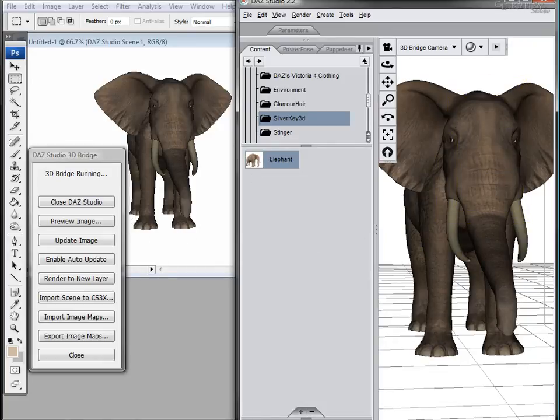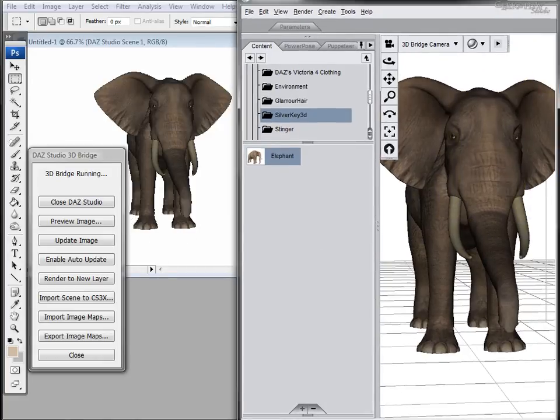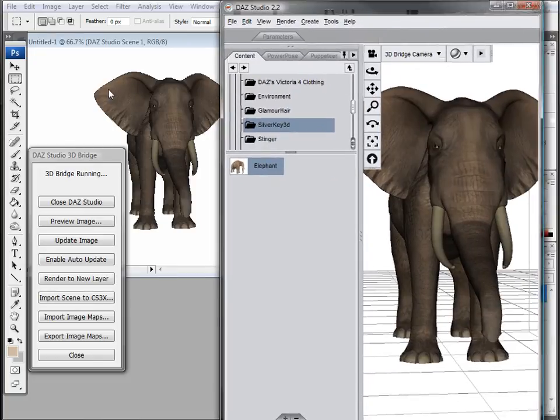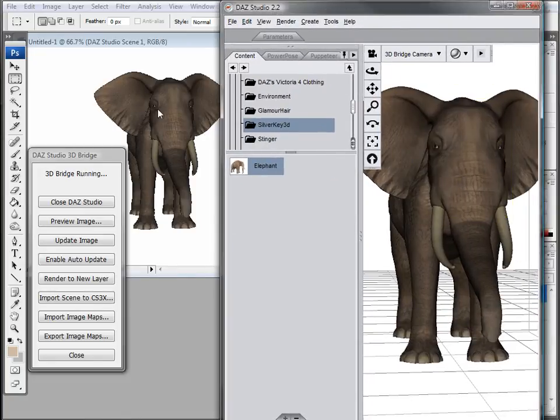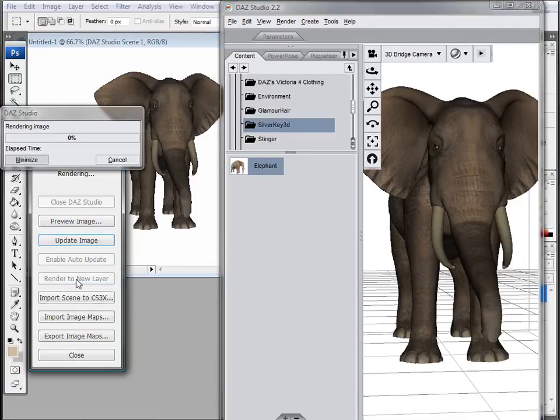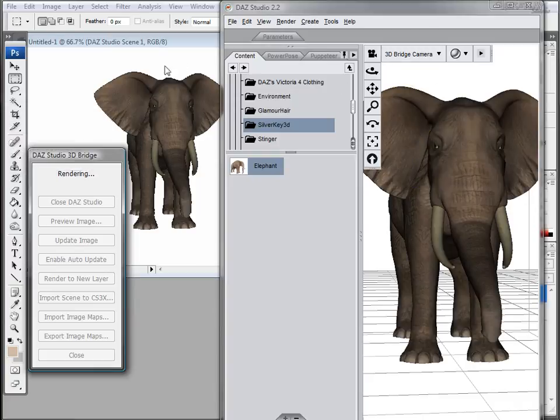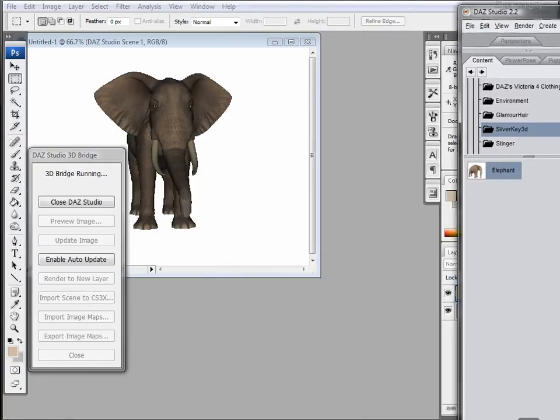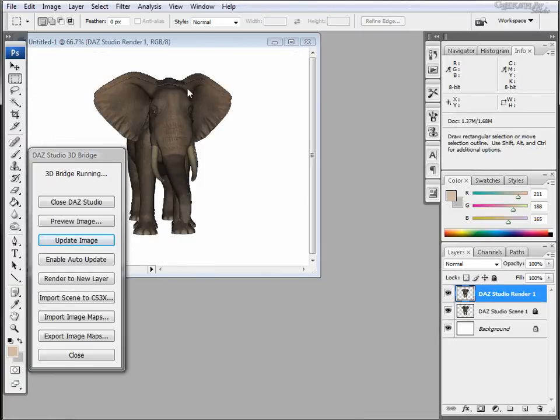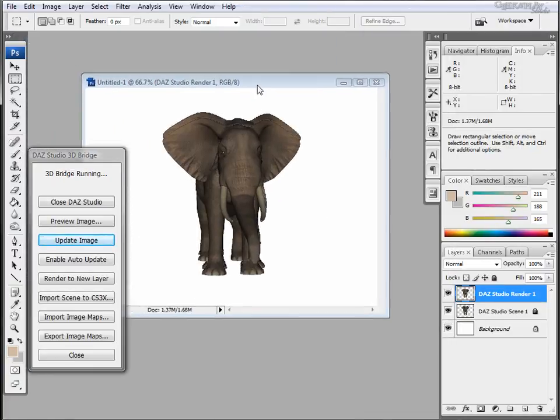Also notice that the view we're looking at in Photoshop is a preview and not the actual image. So you will need to click on Render to a new layer. When you do this, Daz will render the image and place it in Photoshop as an additional layer.